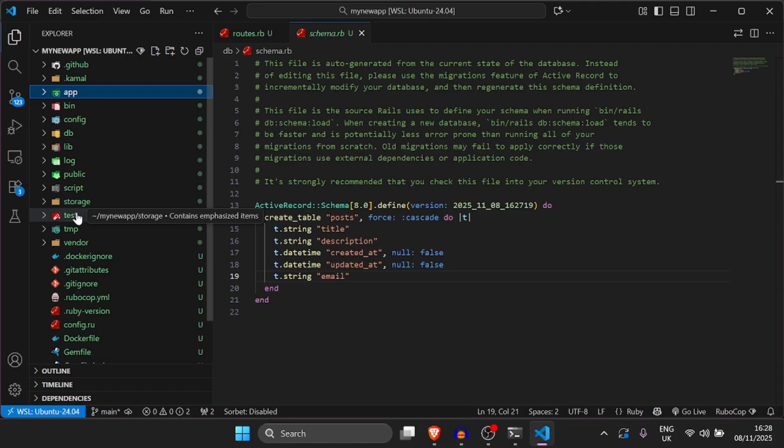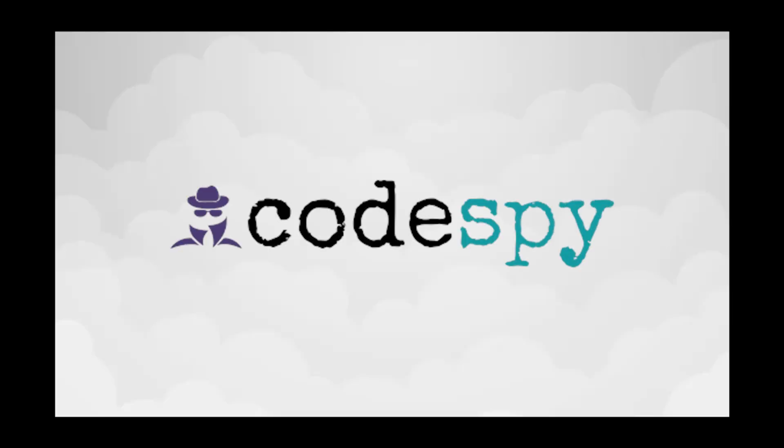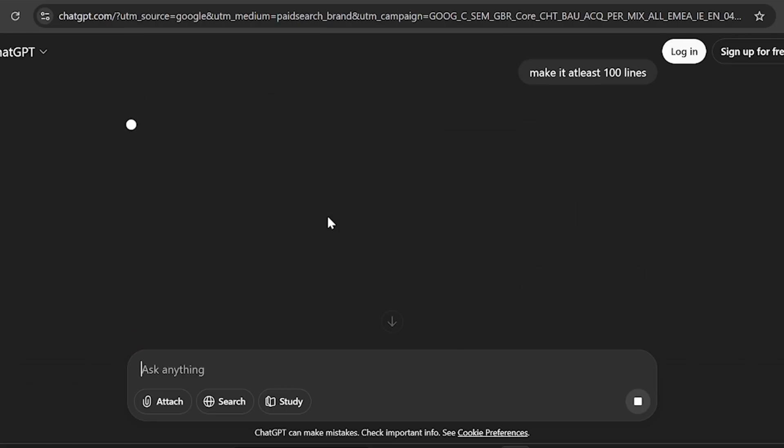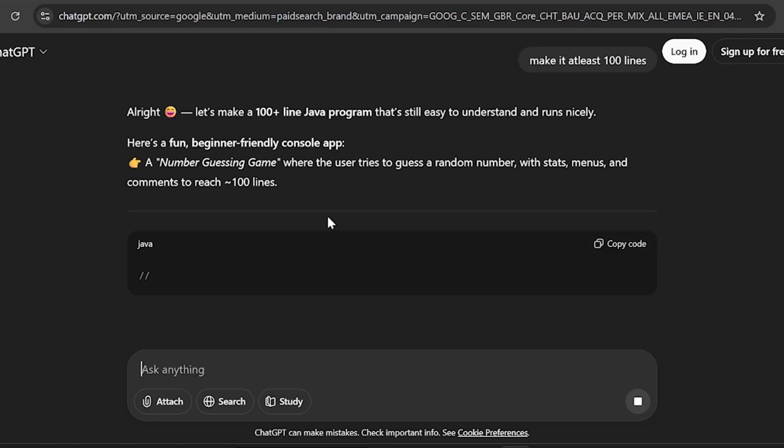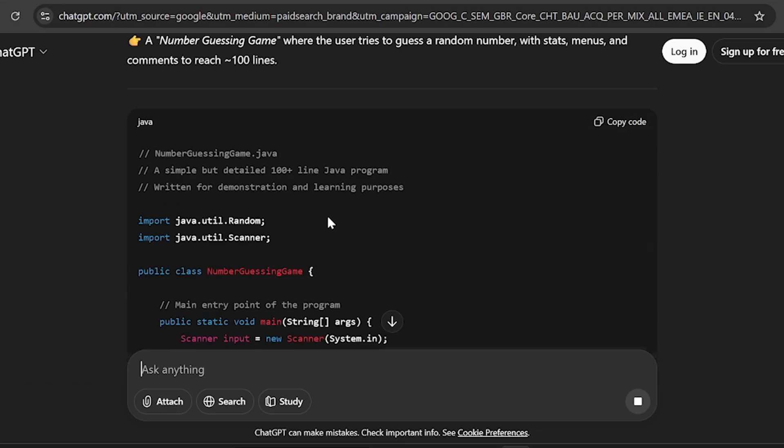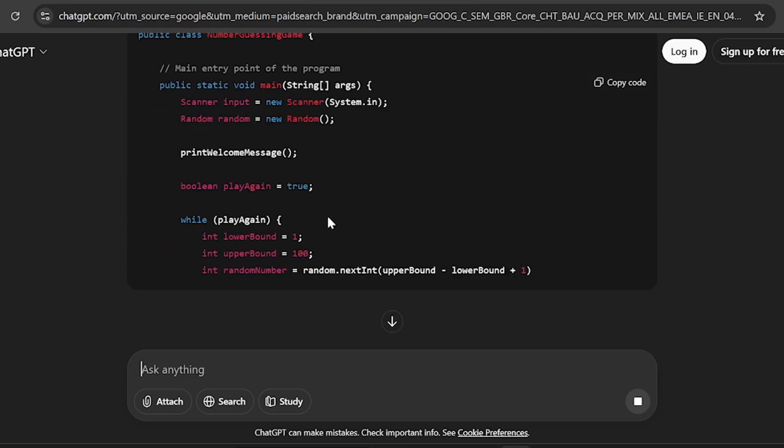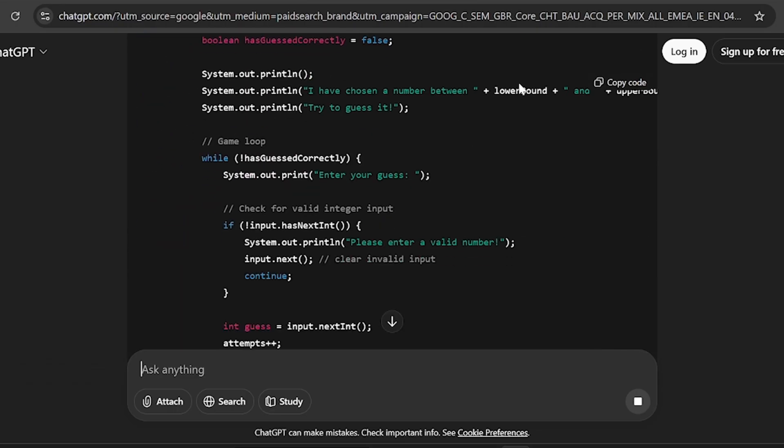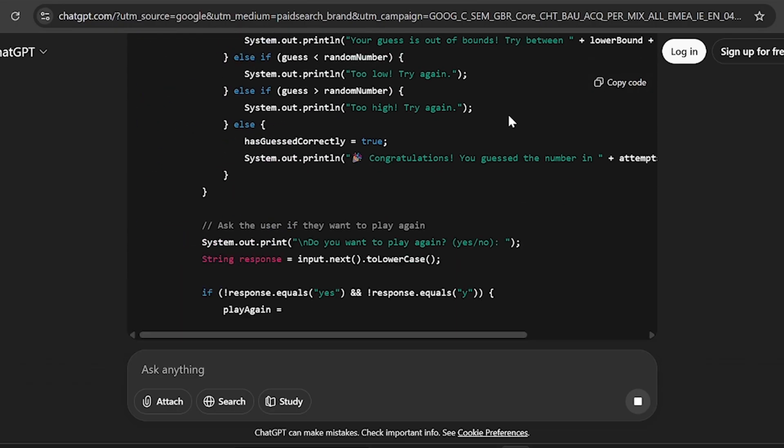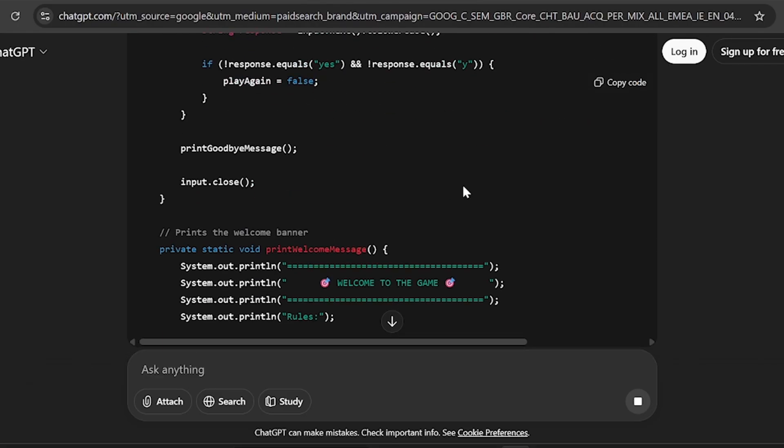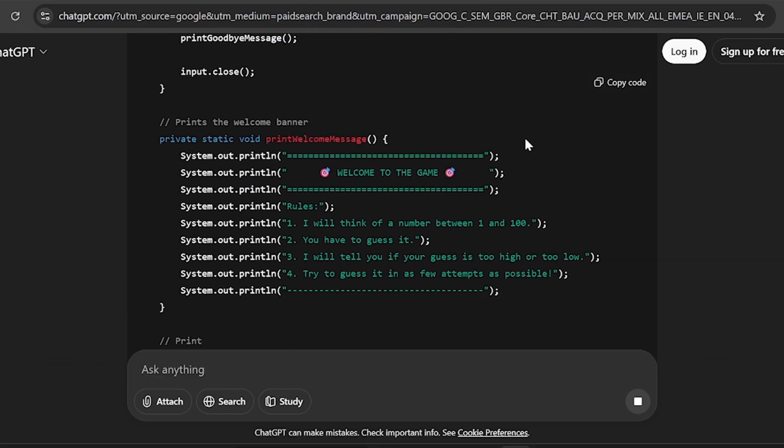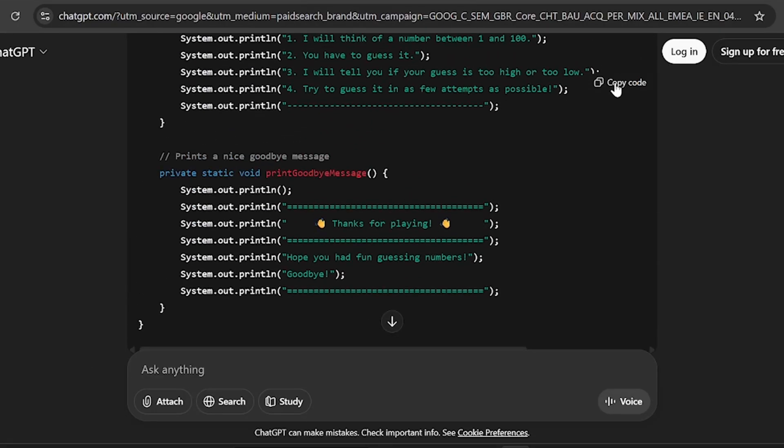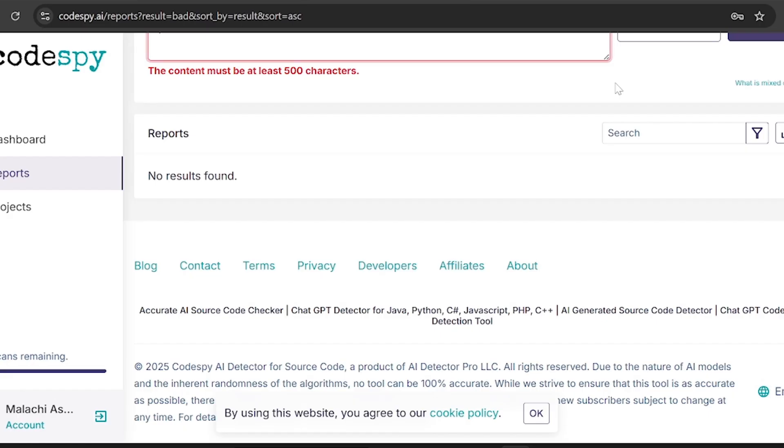Alright guys before we continue just a little word from our sponsor codespy.ai. Alright so I've been testing this tool lately called codespy.ai and I actually think it's pretty interesting. Basically it tells you when a piece of code was written by AI. You paste in your code whether it's python, java, javascript, c sharp, php, whatever and it flags the lines that were probably generated by something like copilot or chatgbt. I ran it on a java project I've been playing with, part AI, part written by me and it picked up the AI bits almost instantly. It even flagged a few things I didn't realise looked AI-ish. What's actually nice is that it's not one of those gimmicky tools that tries to rewrite your code or fix things automatically.